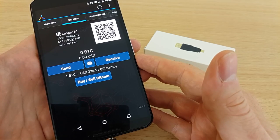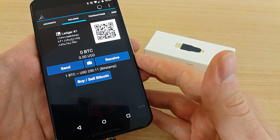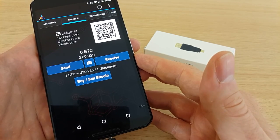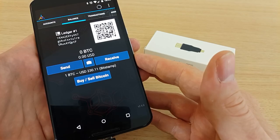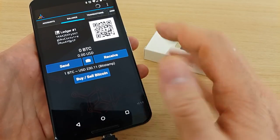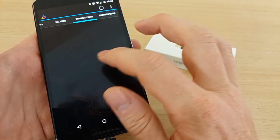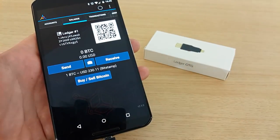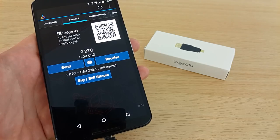It will again scan all your transactions and compute your balance. It's scanning and it will take a while.